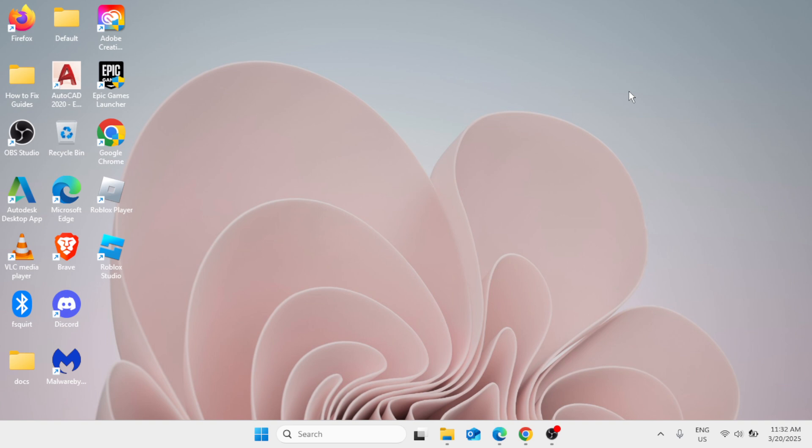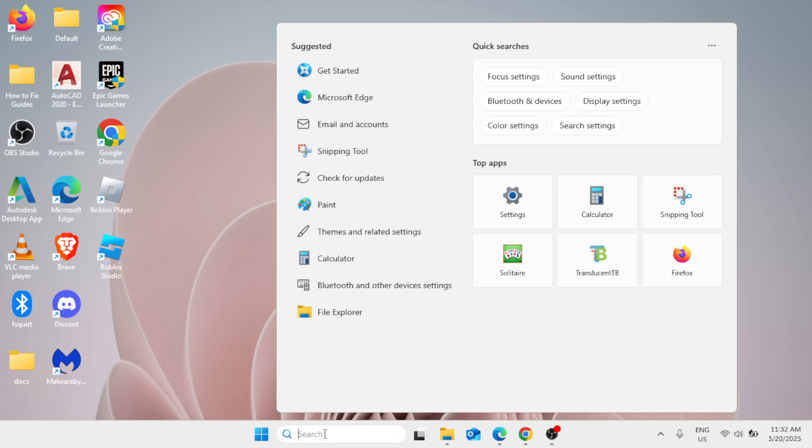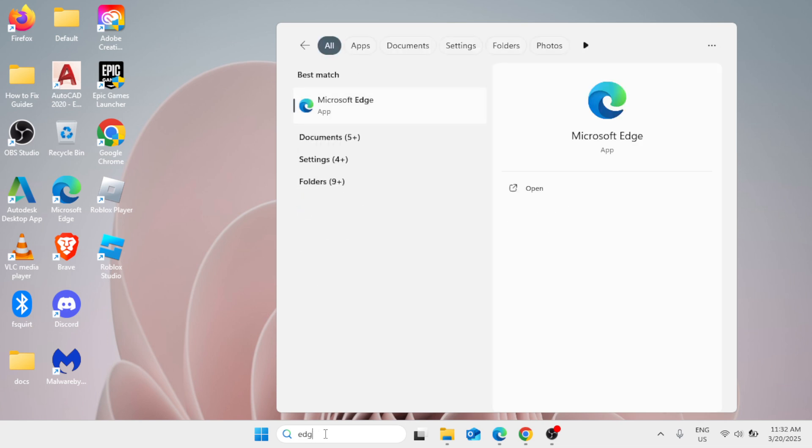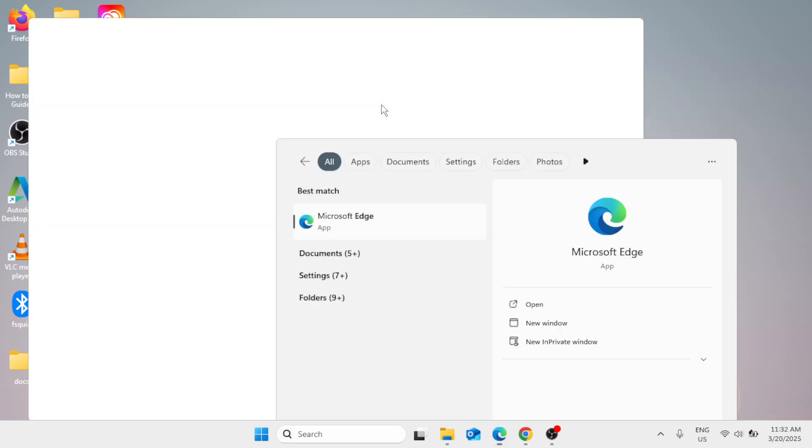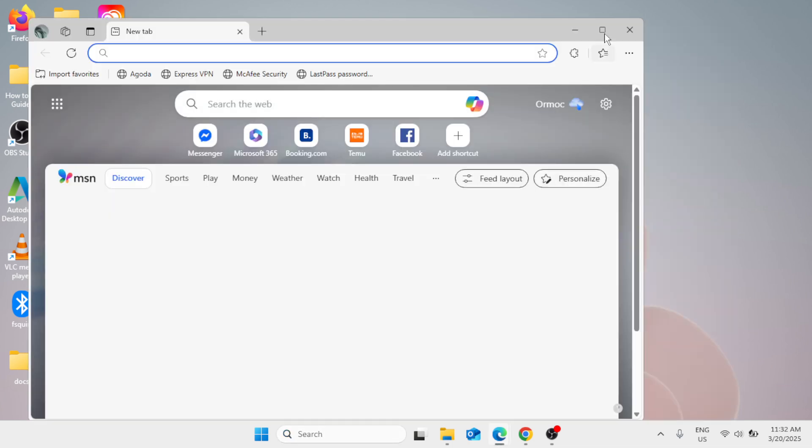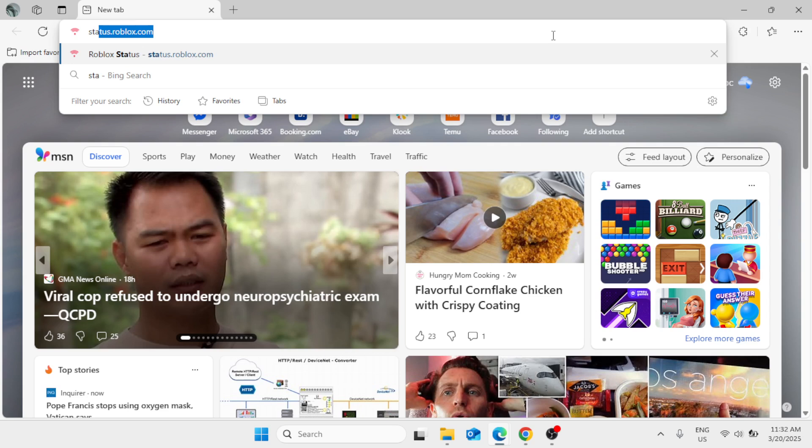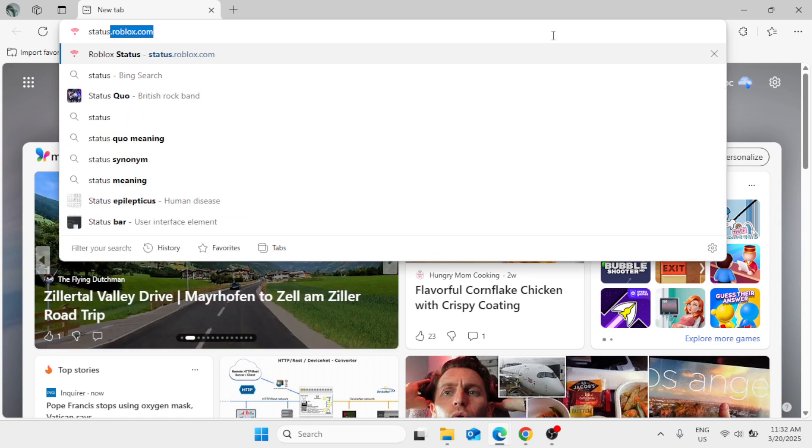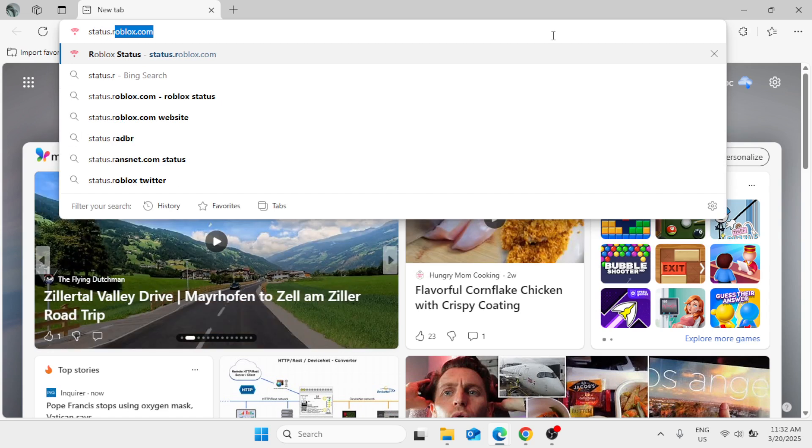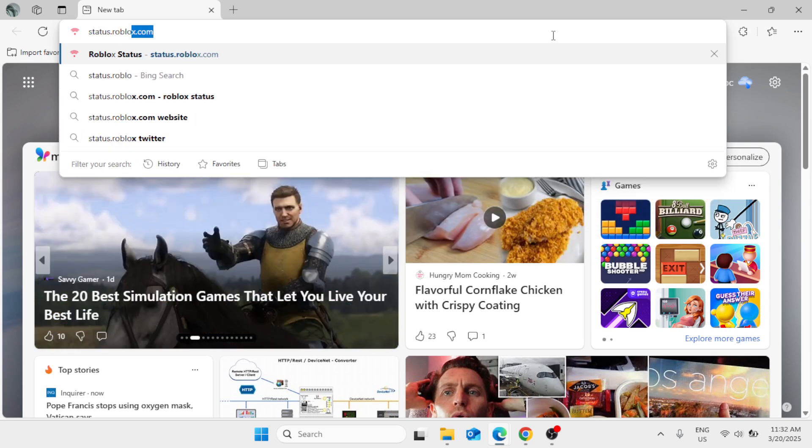For the next method, we need to check the Roblox server status to see if there are some issues or errors. In the Windows search bar, open any browser that you have on your Windows, it could be Edge or Chrome. Now let me open my Microsoft Edge browser. The process is just the same. In the search bar, type status.roblox.com and hit enter.